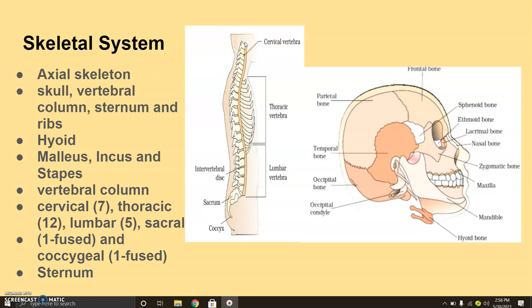The first vertebra is called the atlas, and it articulates with the occipital condyle of the skull. The vertebral column is differentiated into regions: the cervical vertebrae, which are seven in number.